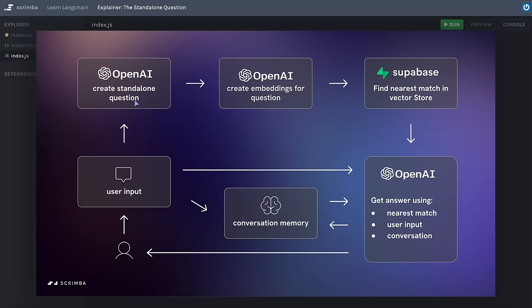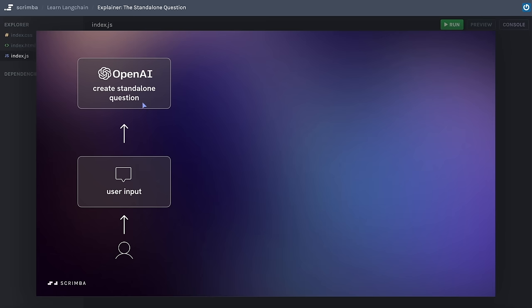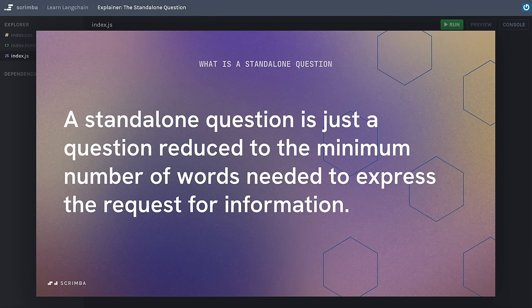Just to be clear, there are two things we need to do with the user's input: creating the standalone question and adding the user's input to the conversation memory. We're actually going to deal with memory at the very end, so let's ignore that for now and concentrate on the standalone question. A standalone question is just a question reduced to the minimum number of words needed to express the request for information. We can't control what a user asks our chatbot, and a user could easily ask a question in a way that's likely to get a vague or inaccurate response.